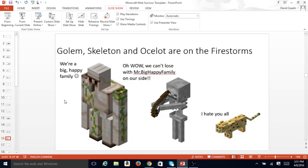Golem, Skeleton, and Ocelot are on the Firestorms. We're a Big Happy Family. Oh, wow. We can't lose with Mr. Big Happy Family on our side. I hate you all.